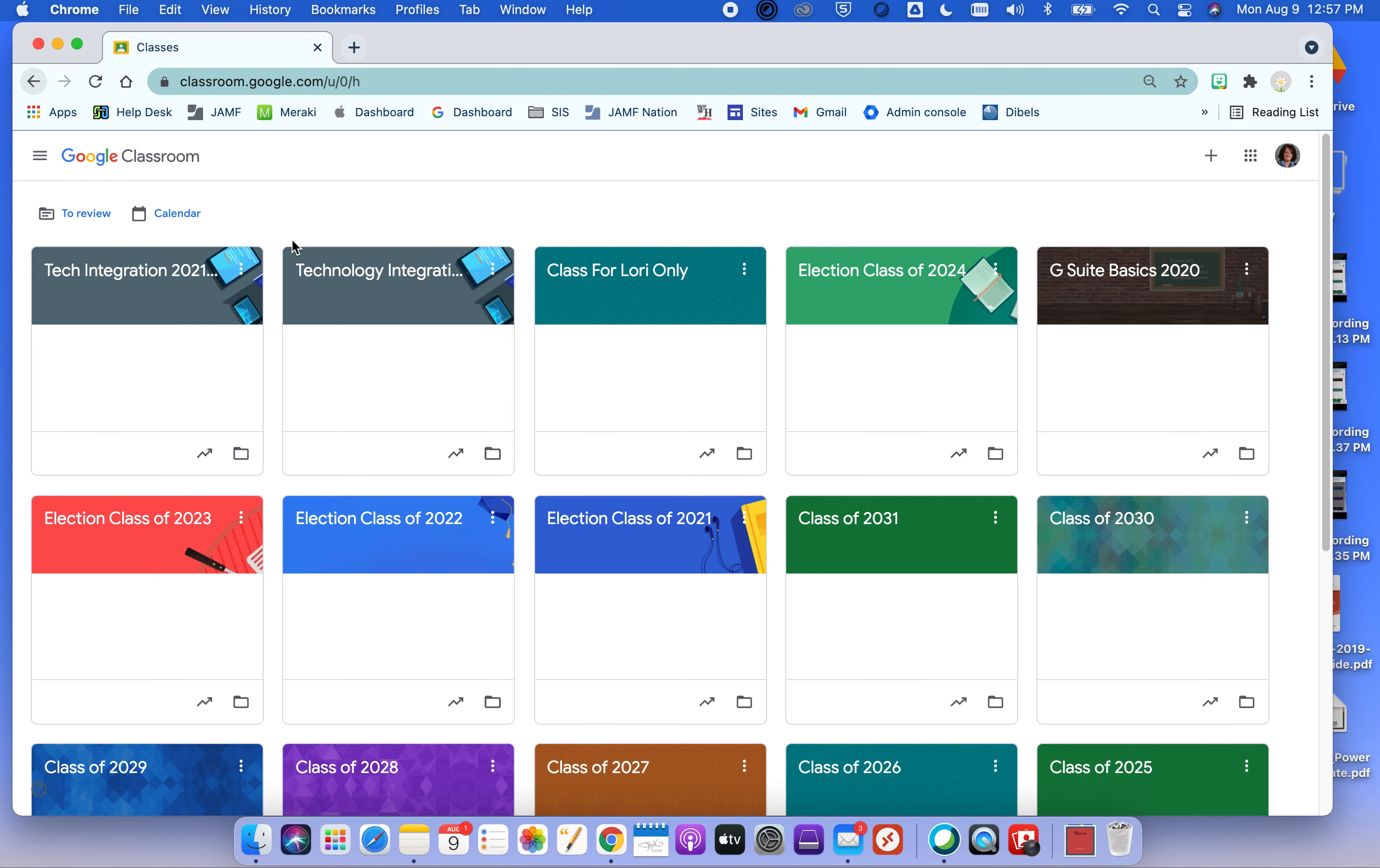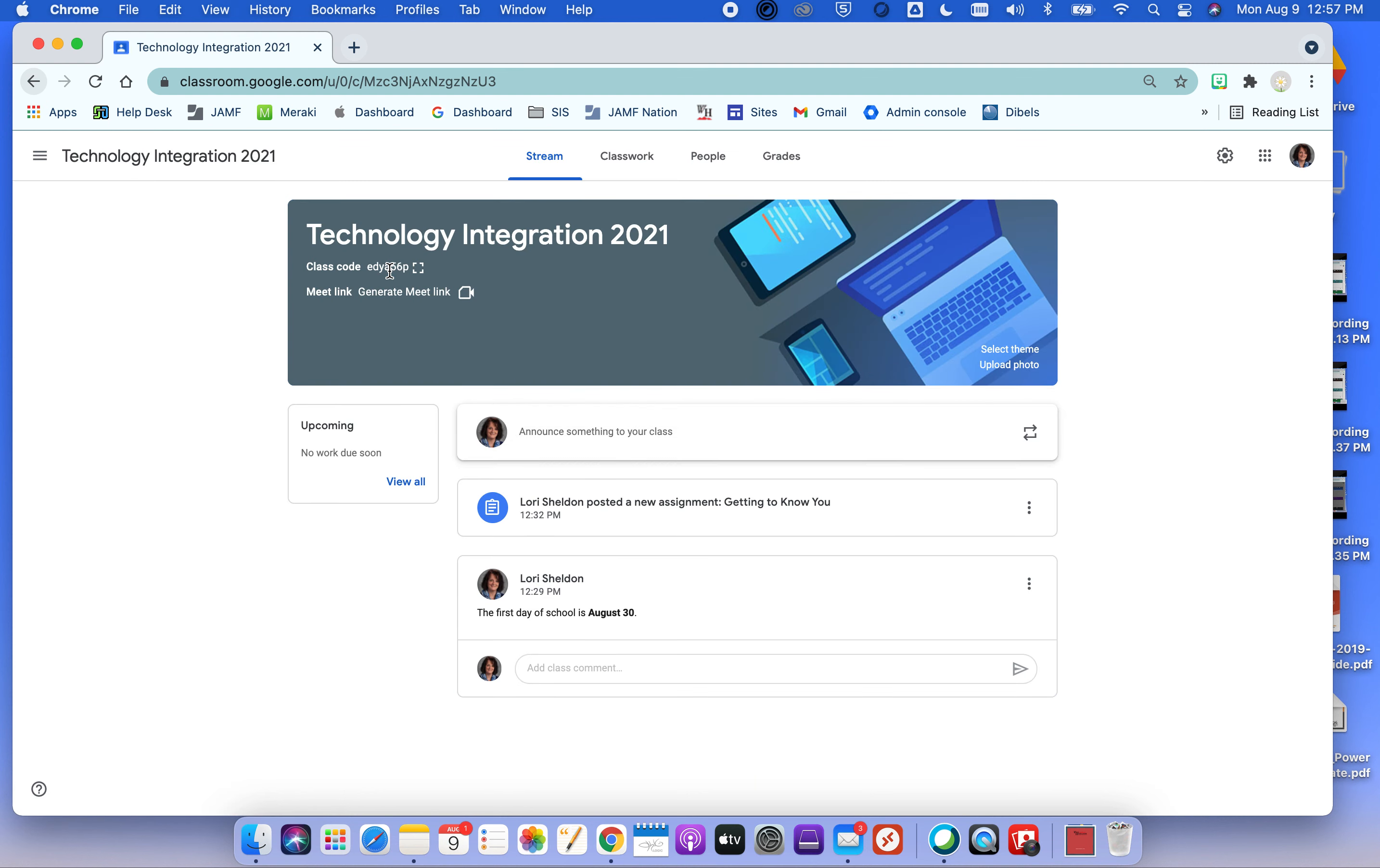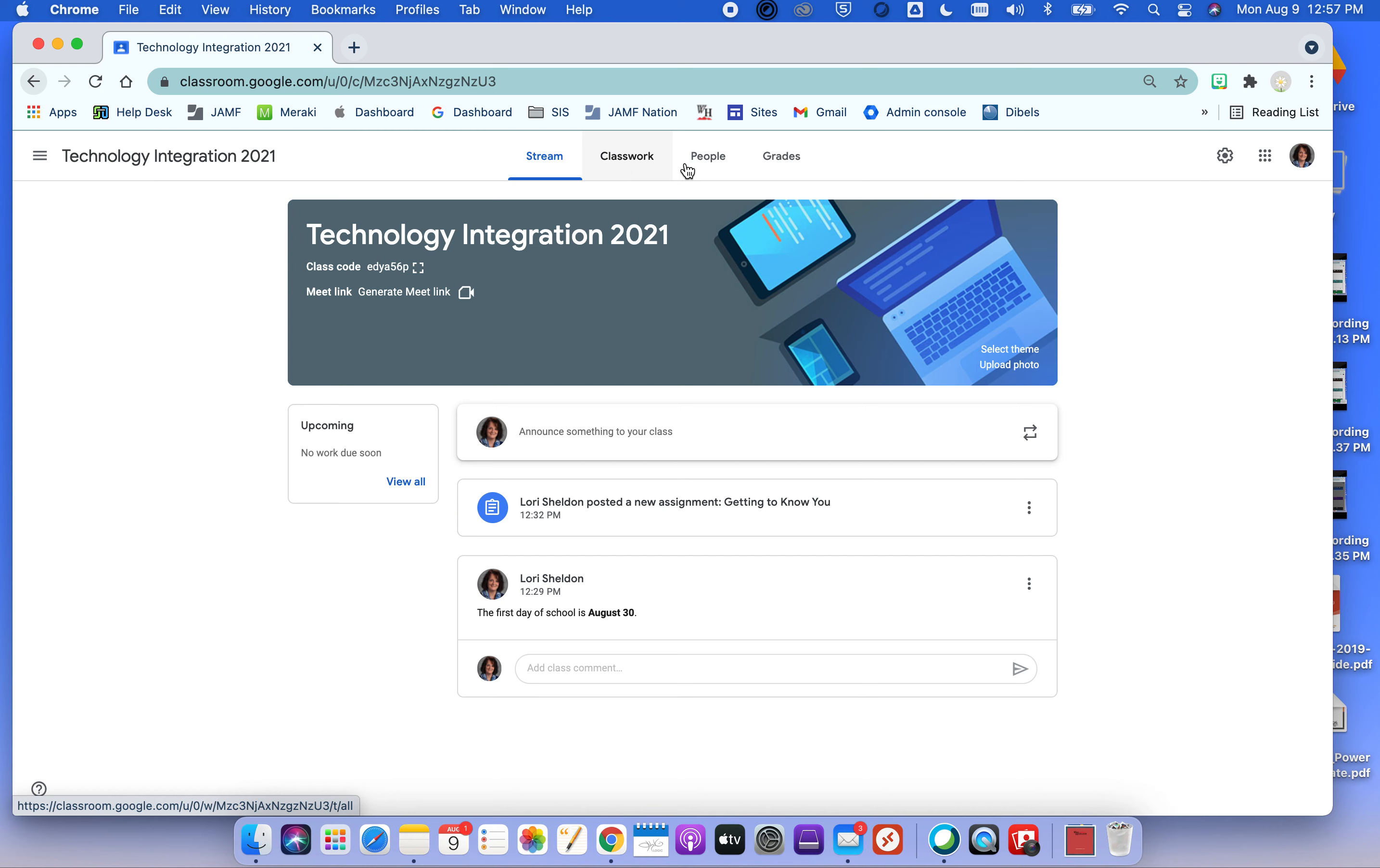I'm not going to bore you with how to create a class because it's click the plus create class and go through that. But I wanted to take a minute in here to show you that we still have the same basic tabs. Stream is for our activity. Classwork is where we post assignments. People is where you will see students and co-teachers. And then there's the grades tab. We didn't heavily use this in the past, but do know that CSIU, our CIS, is working on a way to connect directly to Google Classroom. It's still being tested in some school districts, but it exists.